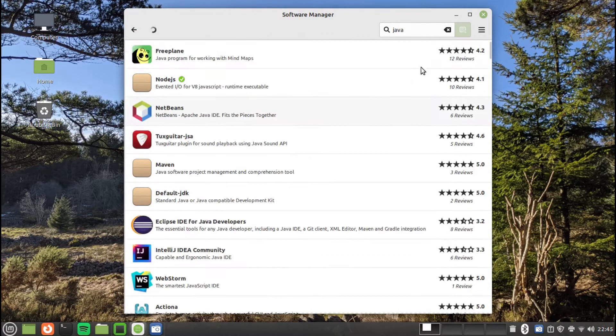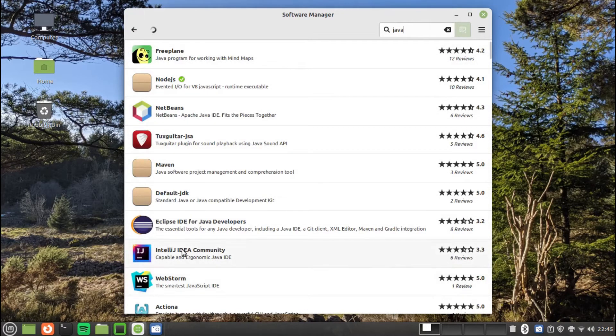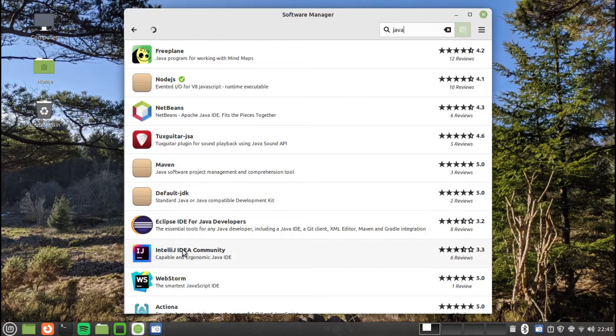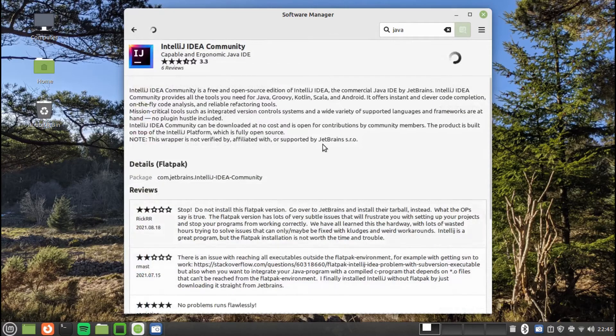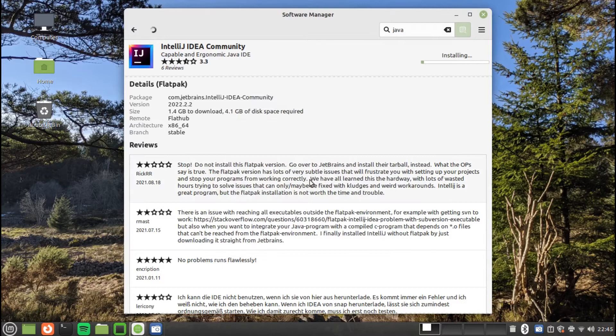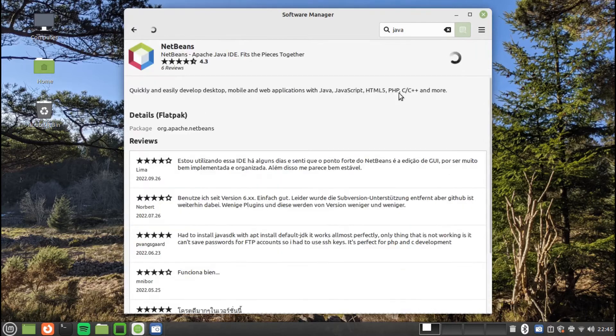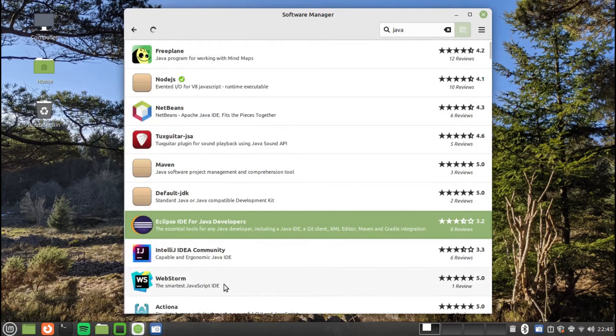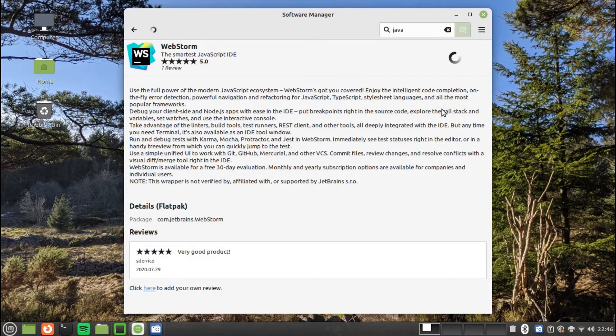There are other free IDEs for Java such as NetBeans and Eclipse. Eclipse can also be used for Python development. Visual Studio Code is probably the best IDE for JavaScript, but there is also brackets.